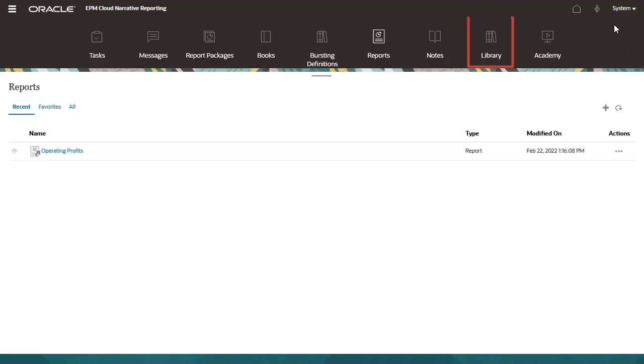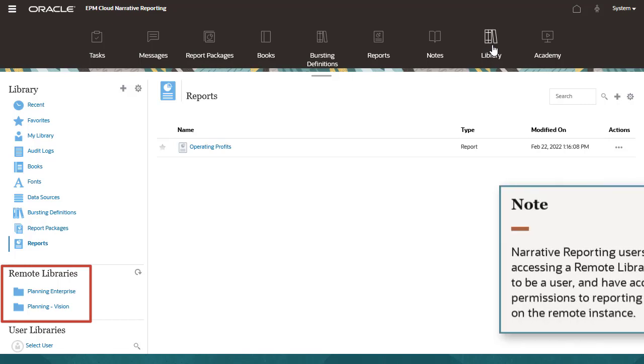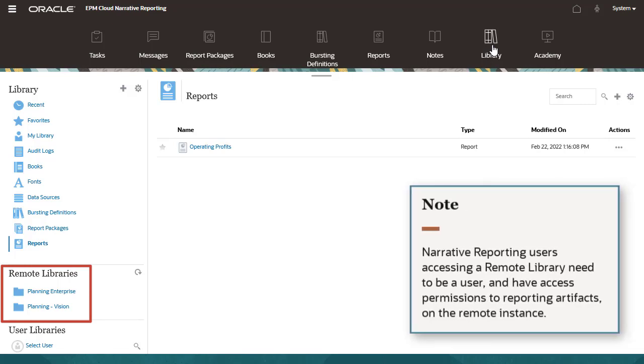Now, let's look at the library. In the navigation pane, I can see remote libraries that have been enabled for configured connections. Note that narrative reporting users accessing a remote library also need to be a user and have access permissions to reporting artifacts on the remote instance.